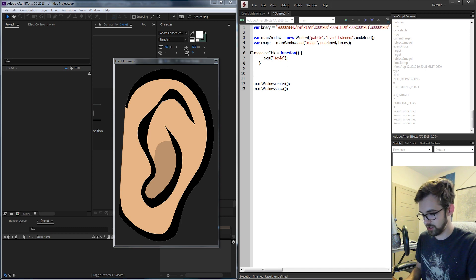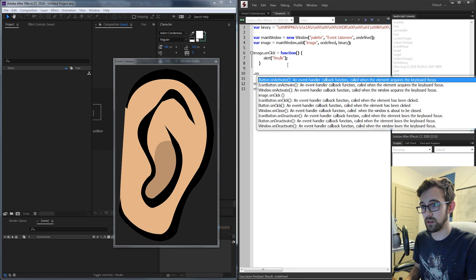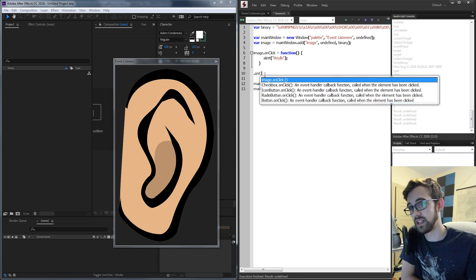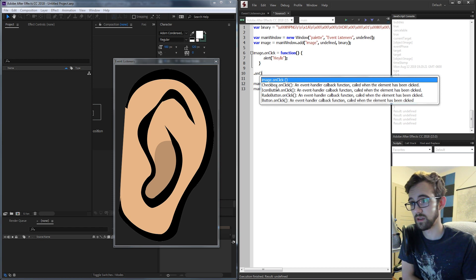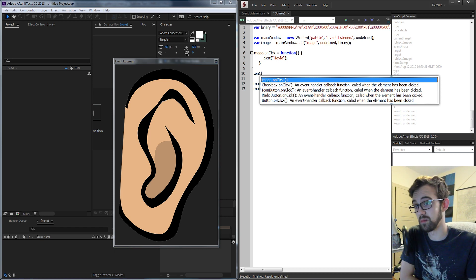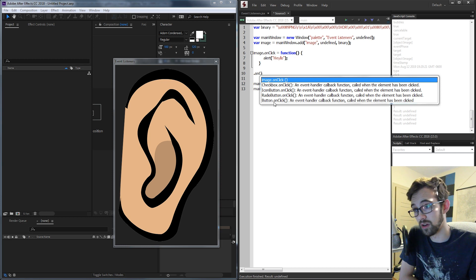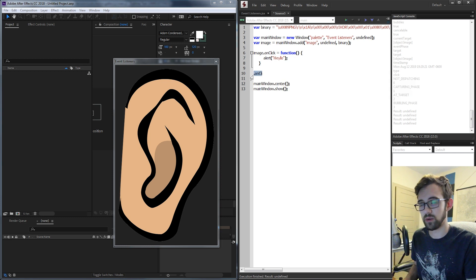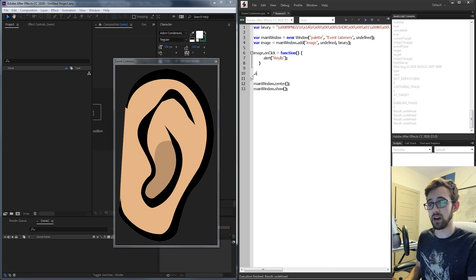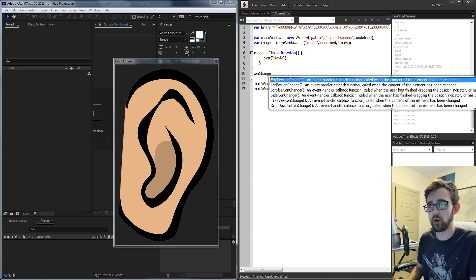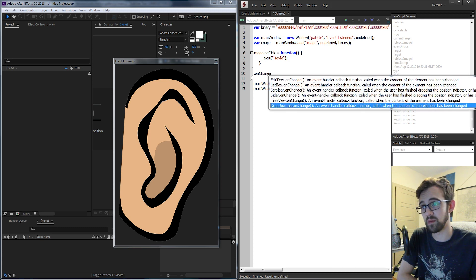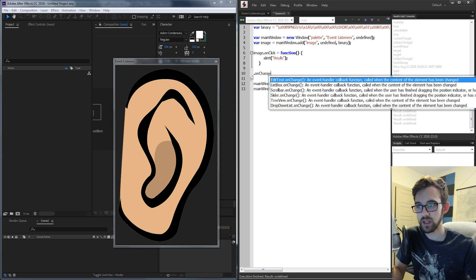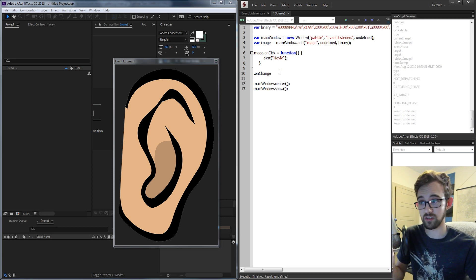For example, if you just type dot onClick, it will bring up all the things you can actually use onClick with. It says a checkbox, an icon button, a radio button, and a regular button — not an image. So anytime you type in dot onChange or any of these things, you can see everything it's compatible with, and if it's not compatible, you're definitely going to want to use an event listener.